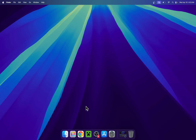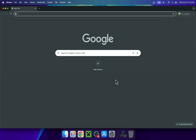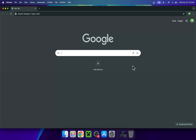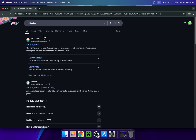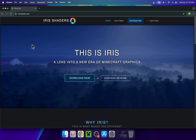The first thing we want to do is go to your web browser — I will have links in the description if you need them. All you want to do is go to your search bar and search up Iris Shaders. You'll find irissshaders.dev here; just click on Iris Shaders and this will bring you to the Iris Shaders homepage.